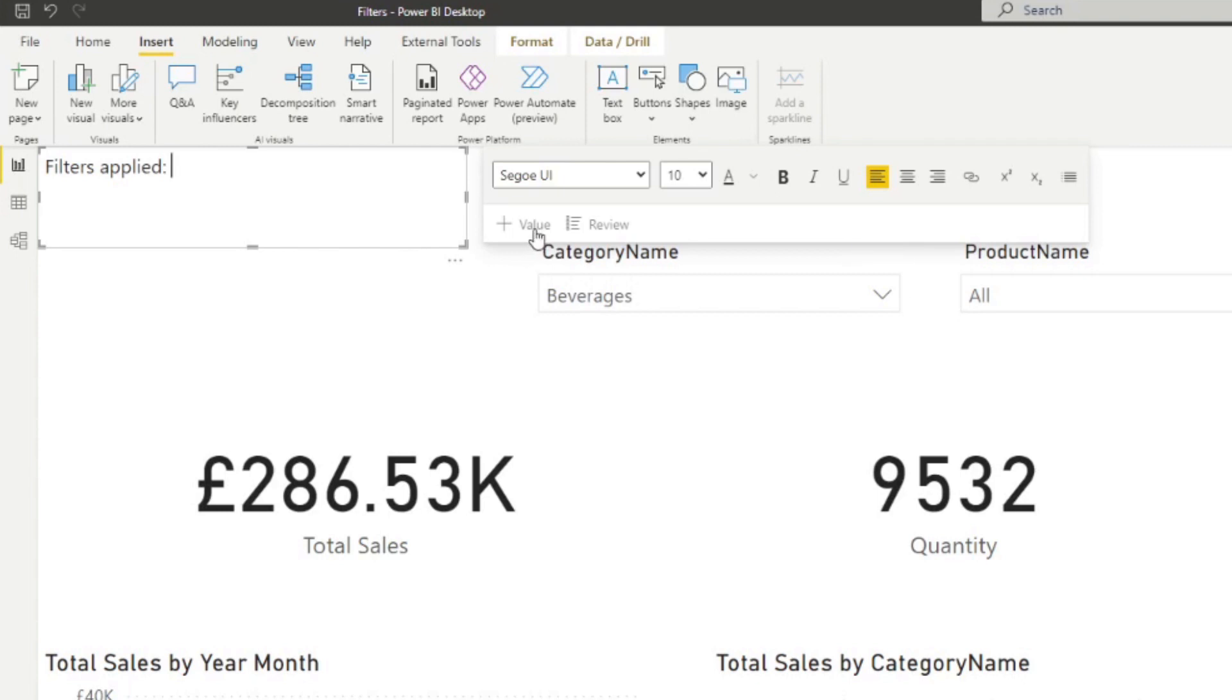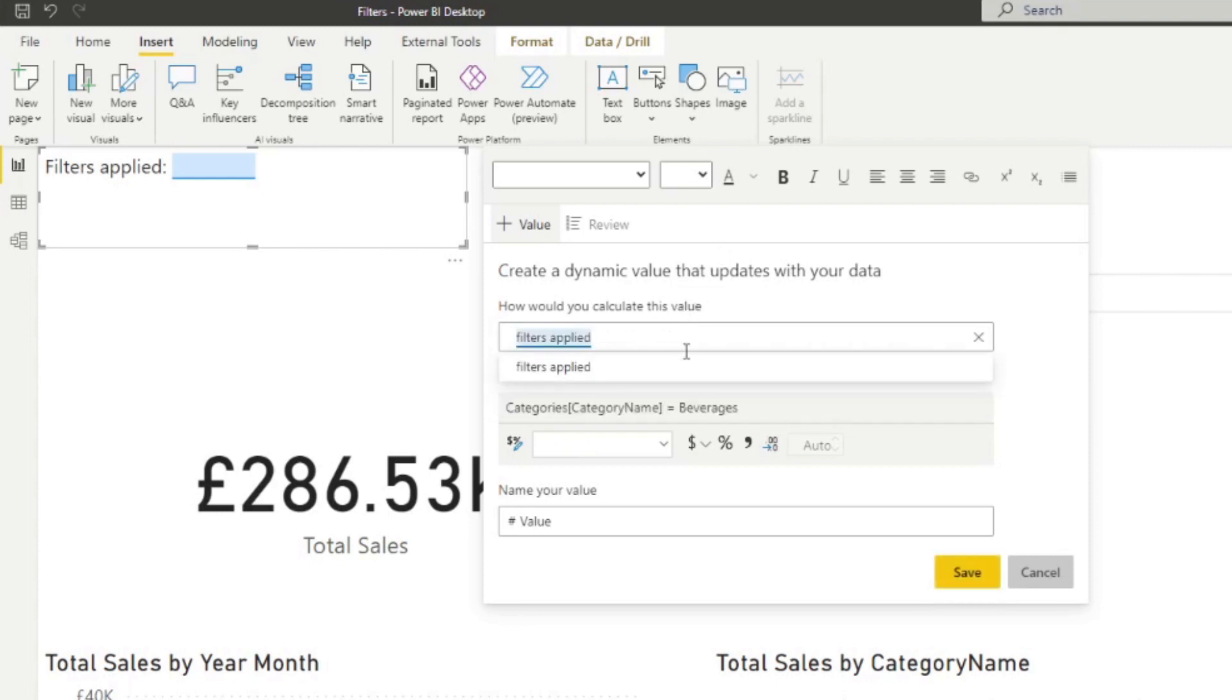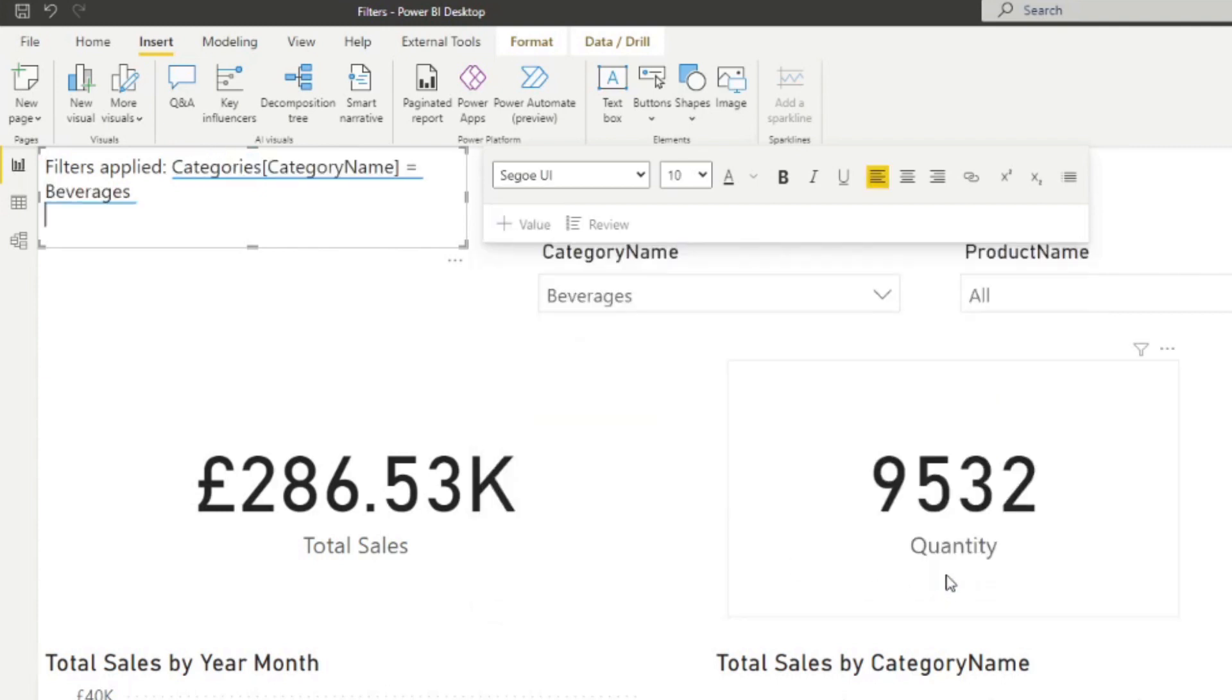I'm going to put filters applied. And then from here, we're going to use the dynamic narratives here. So we're going to type filters applied, which basically say just give me whatever is in this measure. We hit save.